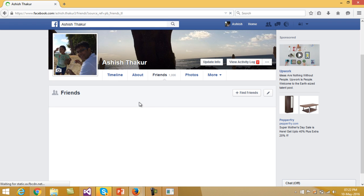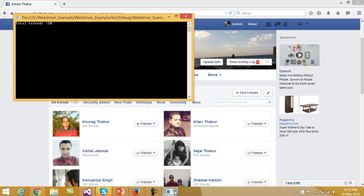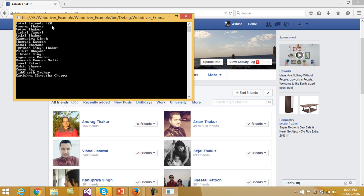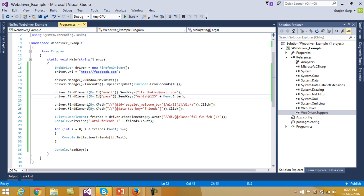So here you see that it clicks on the Friends tab. If you look into the output, total friends are 20 and the names of all the friends are being listed in the console window. This is how you can print the total number of friends from the facebook.com website.